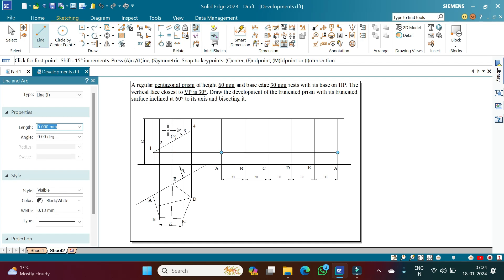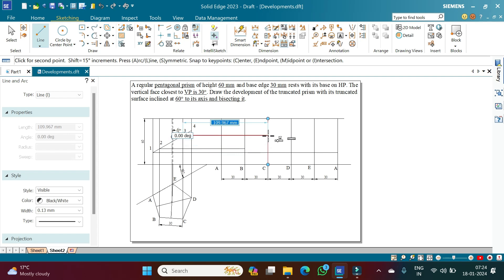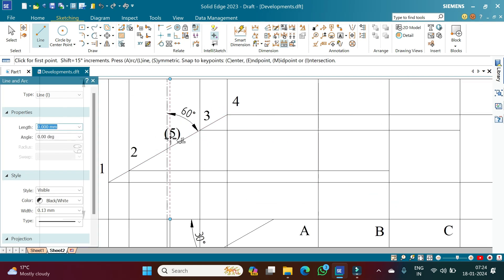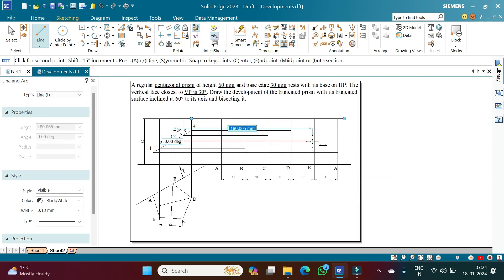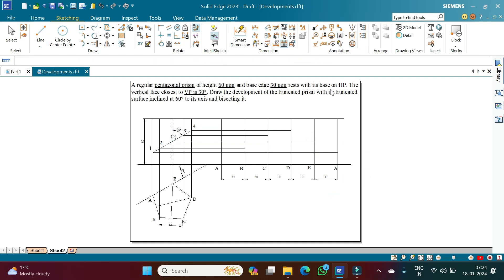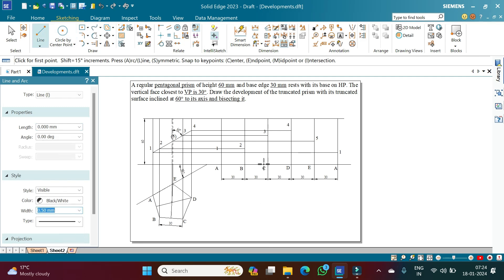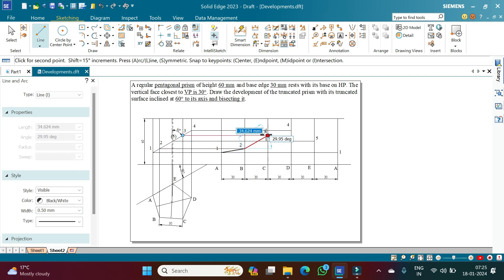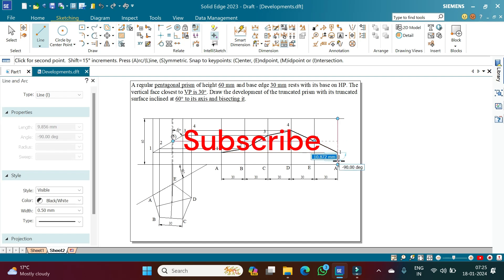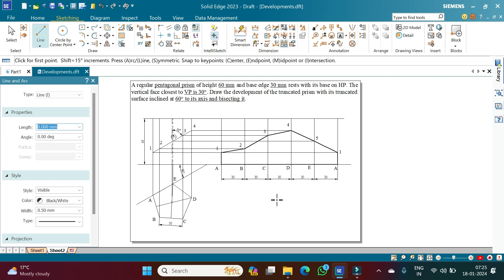Point 1 is projected to edge A on the development. Point 2 is the intersection projected to edge B, point 3 to edge C, point 4 to edge D, and point 5 to edge E. Using the text command, label these as 1, 2, 3, 4, 5 and back to 1. Then using a line command with 0.5 mm thickness, join points 1-2, 2-3, 3-4, 4-5, and 5-1 to complete the development of the lateral surfaces of the truncated prism.